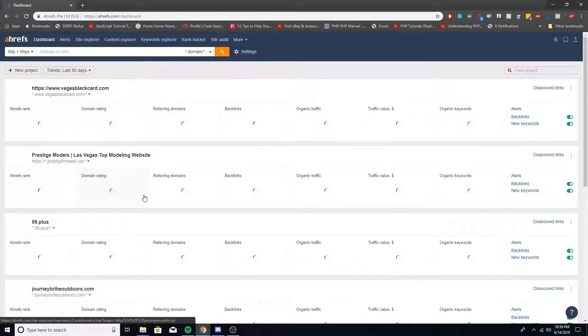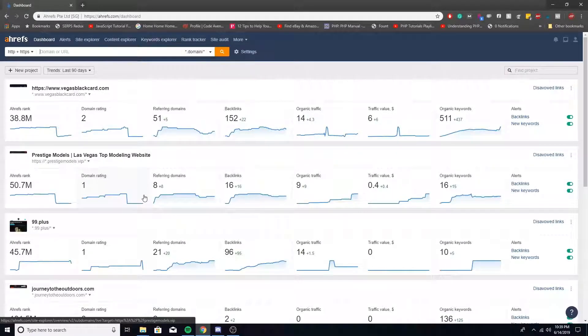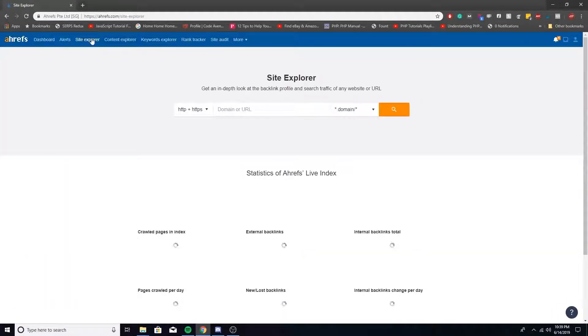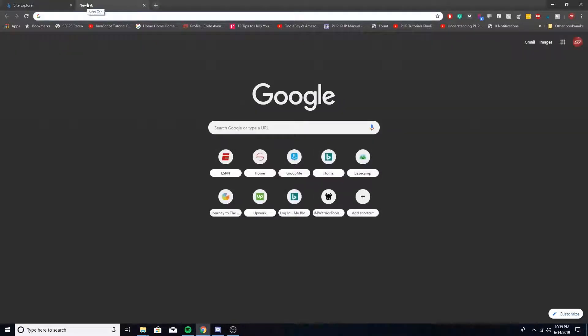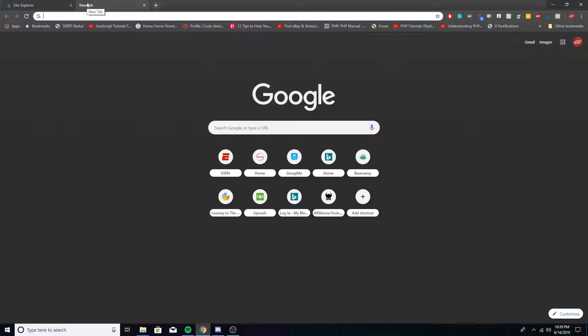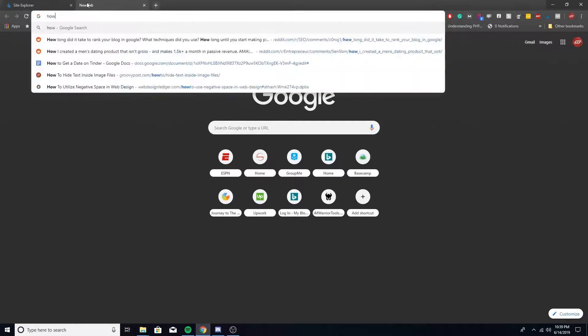First, I'm going to log into Ahrefs and then go to Site Explorer. For this example, I'm just going to assume we're looking at social media marketing terms. We'll go under here and I'm just going to assume again that we don't know who our competitors are. First, I'm going to look up how to get Instagram followers.